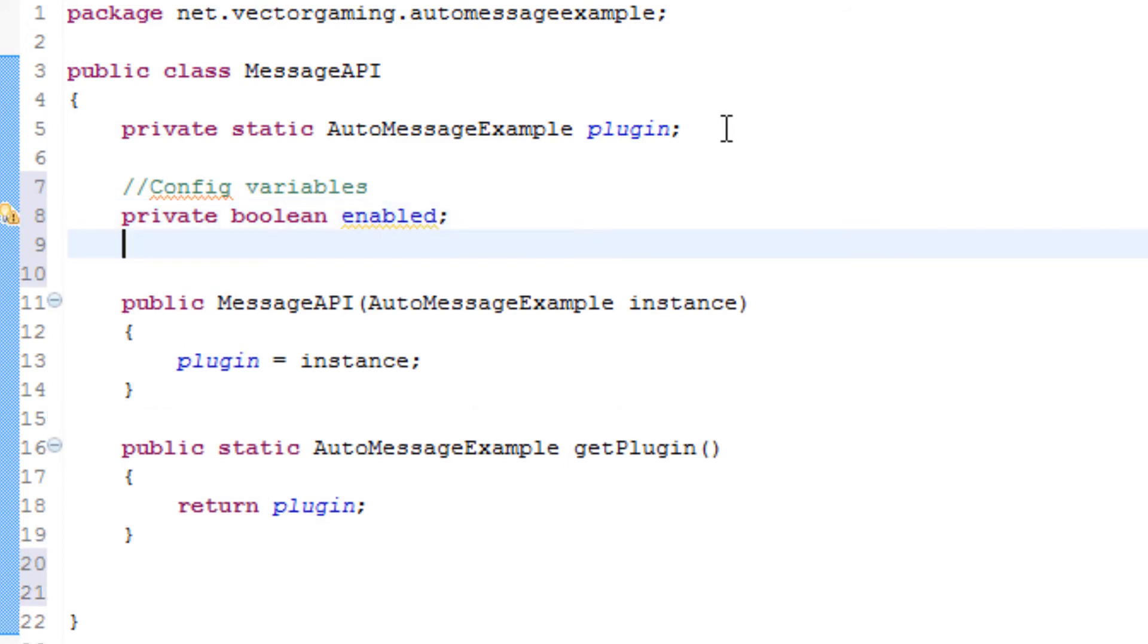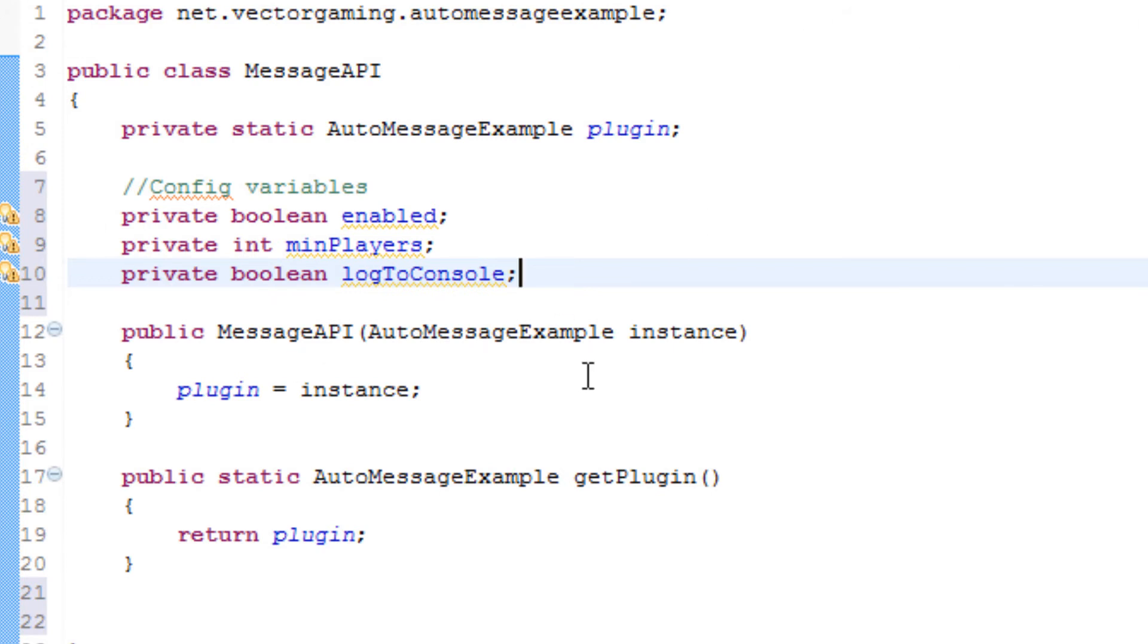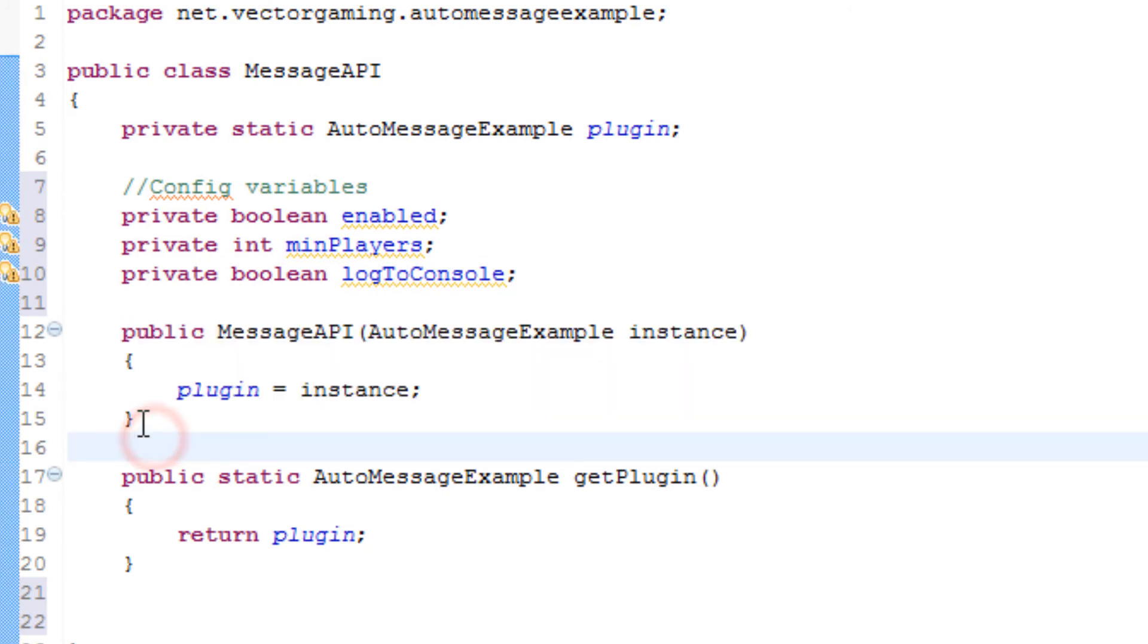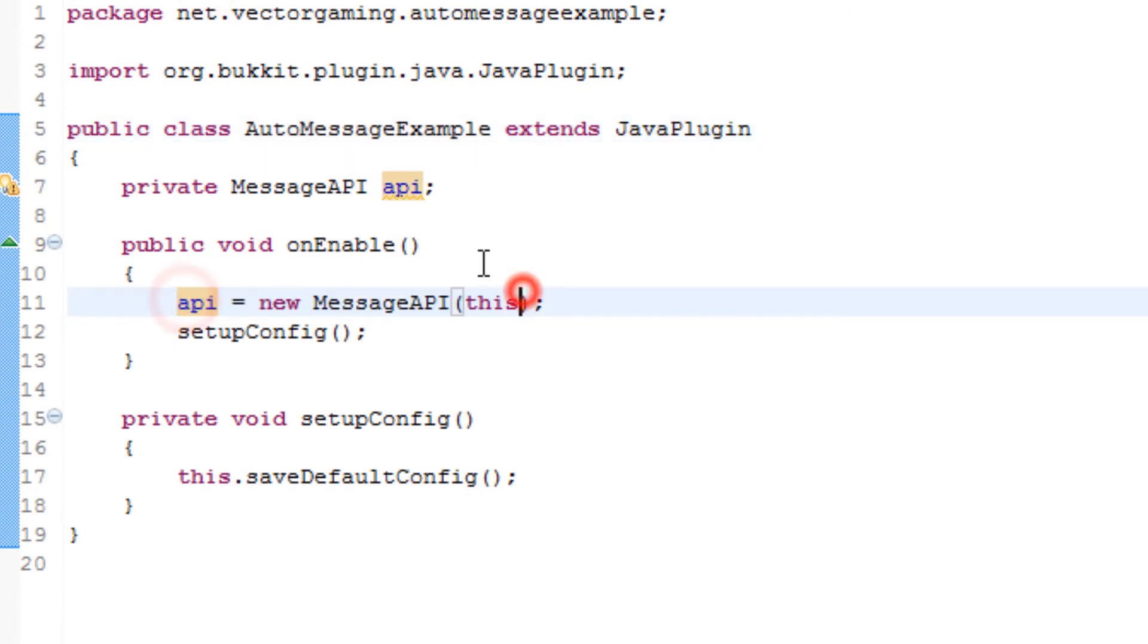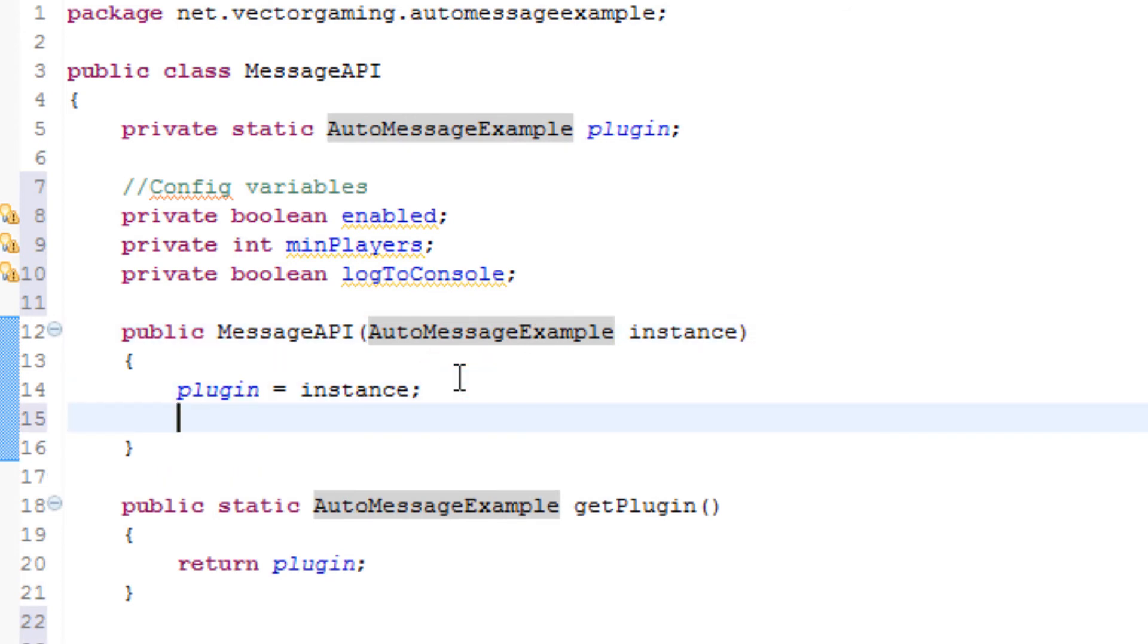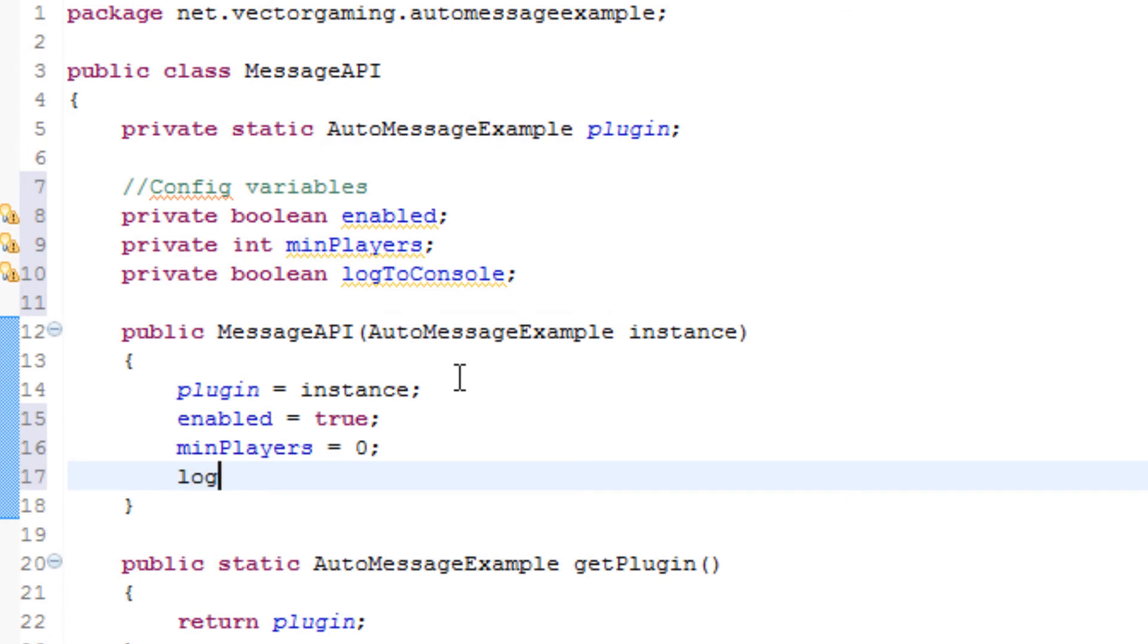The next one is an integer, so private int min players, just like that. And private boolean log to console. There we go. Now we have the first three settings defined. In the constructor, because the constructor is called the very first time the message API is instantiated, it's called right here and that will be the only time it is called. So we will go ahead and set enabled by default to true, the min players equal to zero, and log to console equal to false. Now we have all of the default settings set up.